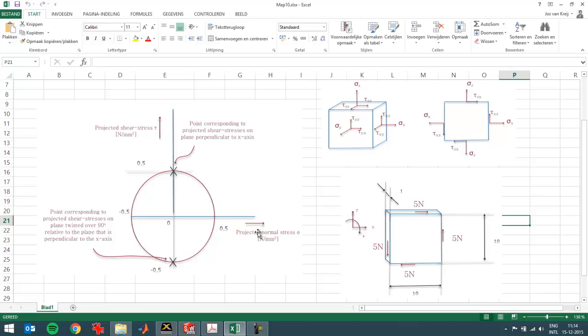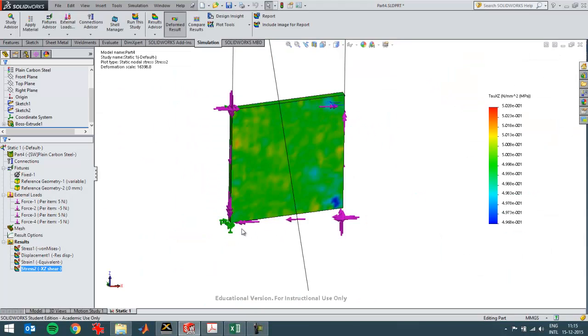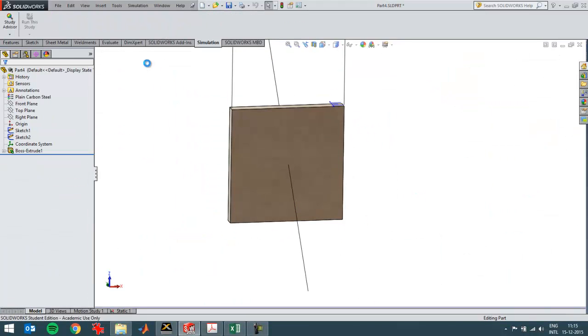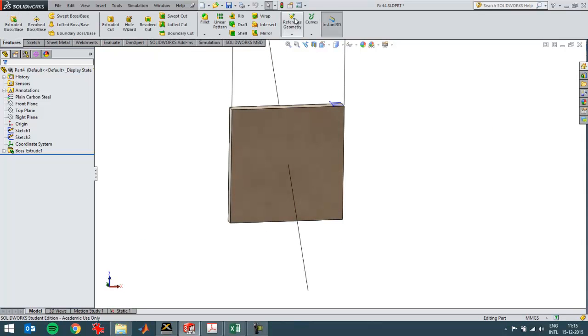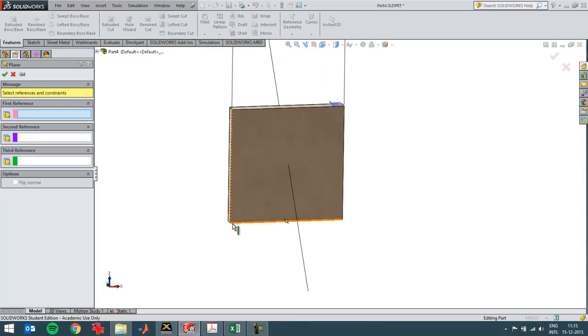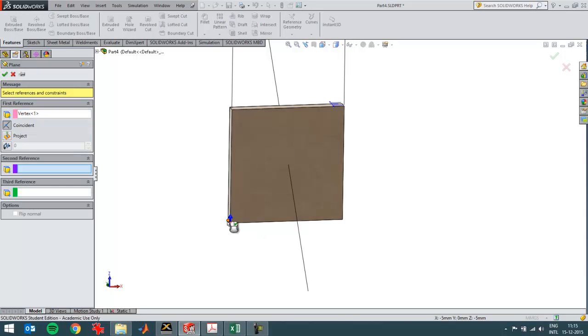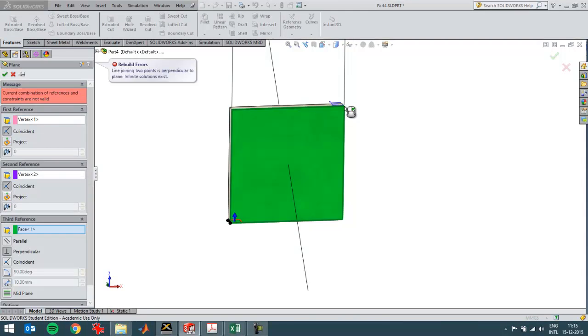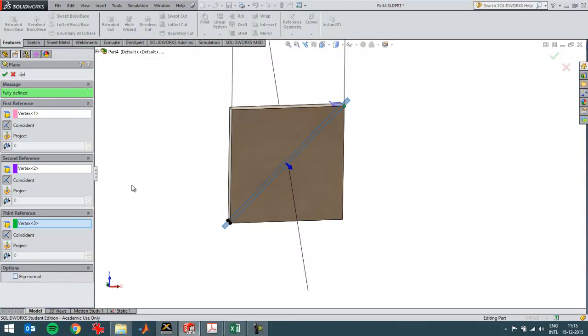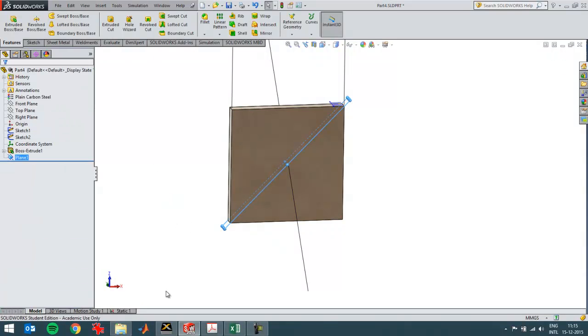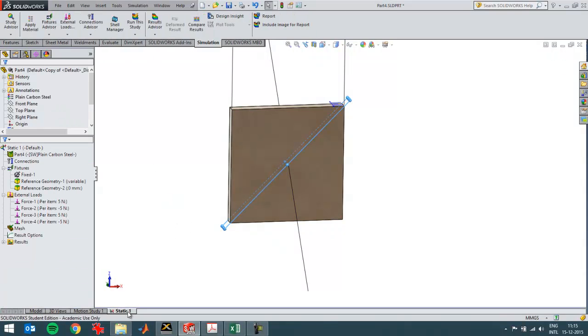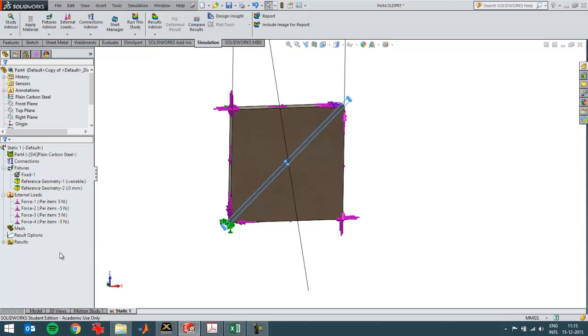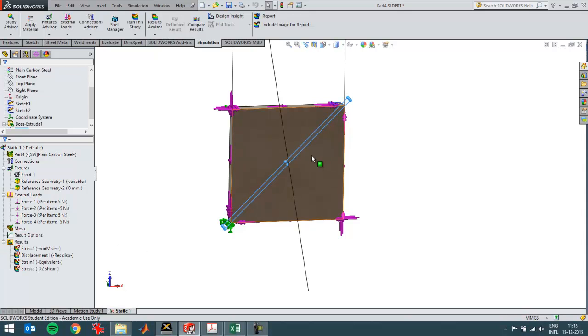Now I'm going to check what the normal stress is on a surface of 45 degrees rotation. For that, I'm going to create a new reference area plane through three points. So this one, that one, and that one. Oh, the last click was wrong. So this last point. Now I've got a surface under an angle of 45 degrees.